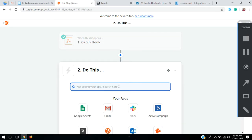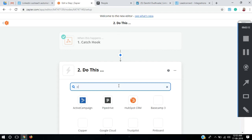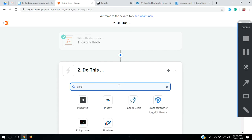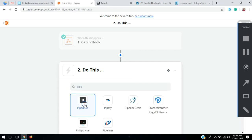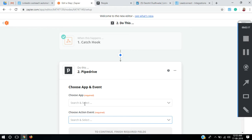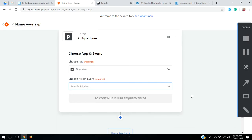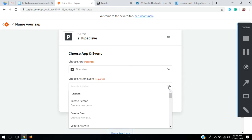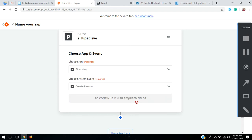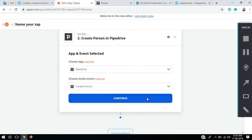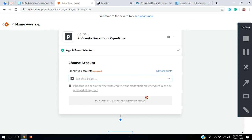We need to create a Pipedrive contact. Here it is — Pipedrive — and it's asking me to choose an action event. I'm going to select Create a Person. Continue. It's asking me to select a profile.